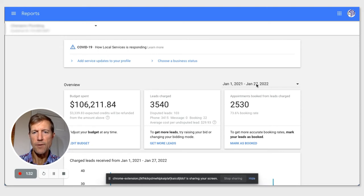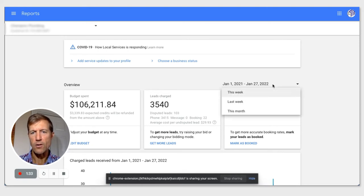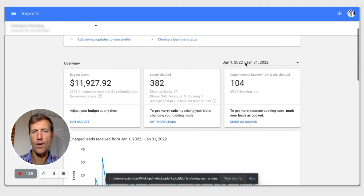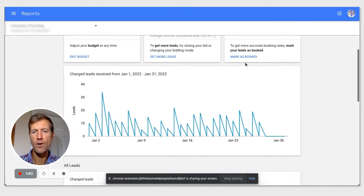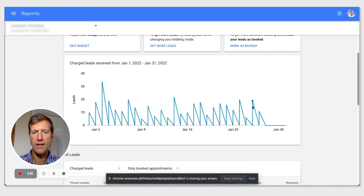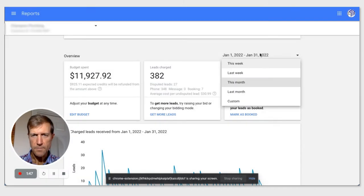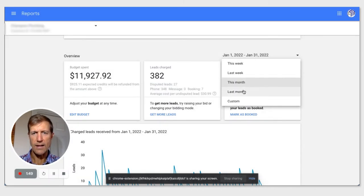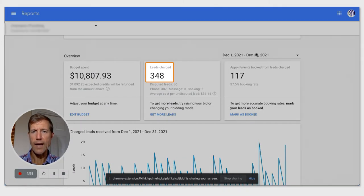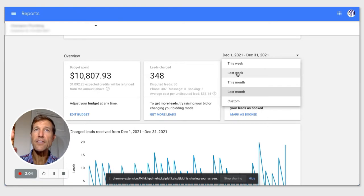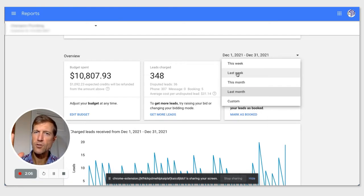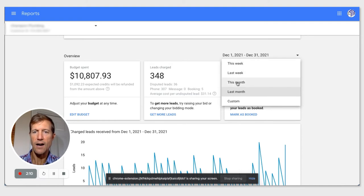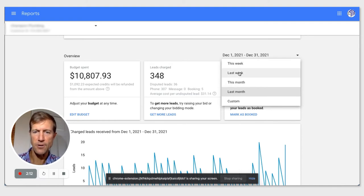Before I do that though, let me show you a little bit more about this month. We're only through the 27th right now. We have five more business days, and you can see the total leads charged. Last month was 348. And we made this change about two and a half months ago. So that's how I know this is because of adding the booking feature.